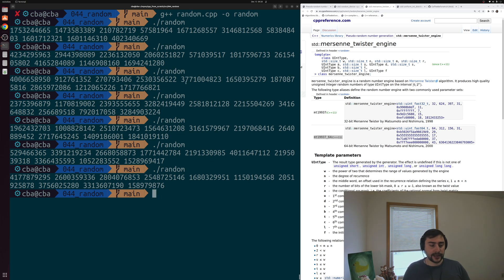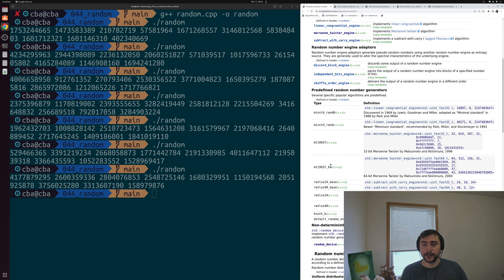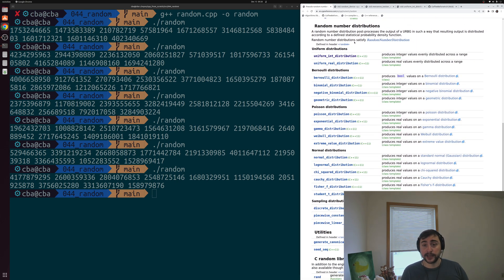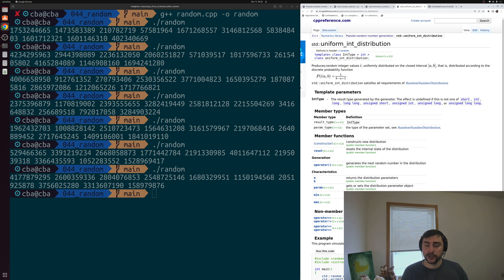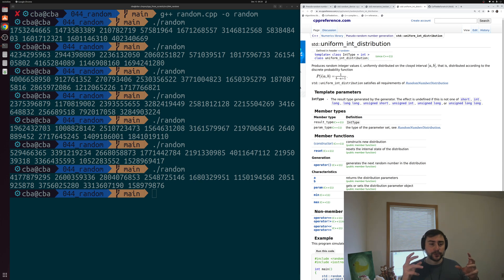Now oftentimes we care about more than just creating some random numbers — often we want to create these random numbers within some sort of distribution. C++ provides a number of different random number distributions: uniform distributions, Bernoulli distributions, Poisson distributions, normal distributions, sampling distributions, and so on. The uniform_int_distribution produces random integer values i uniformly distributed on the closed interval between a and b, according to a discrete probability function. So we can set a closed interval and have numbers generated based on that probability function.